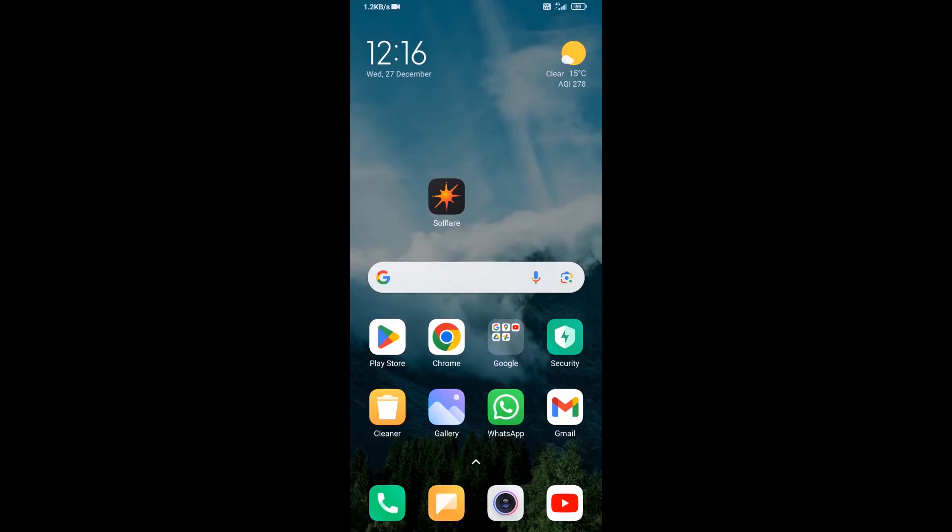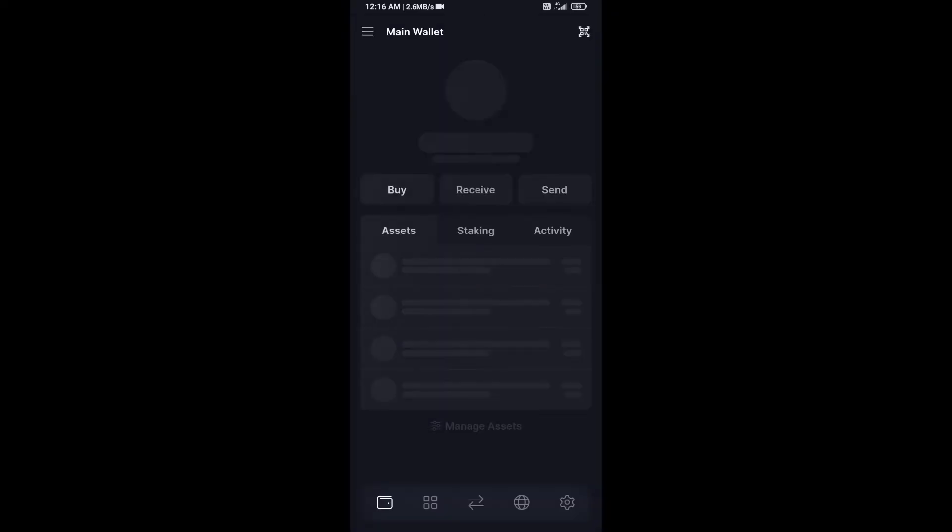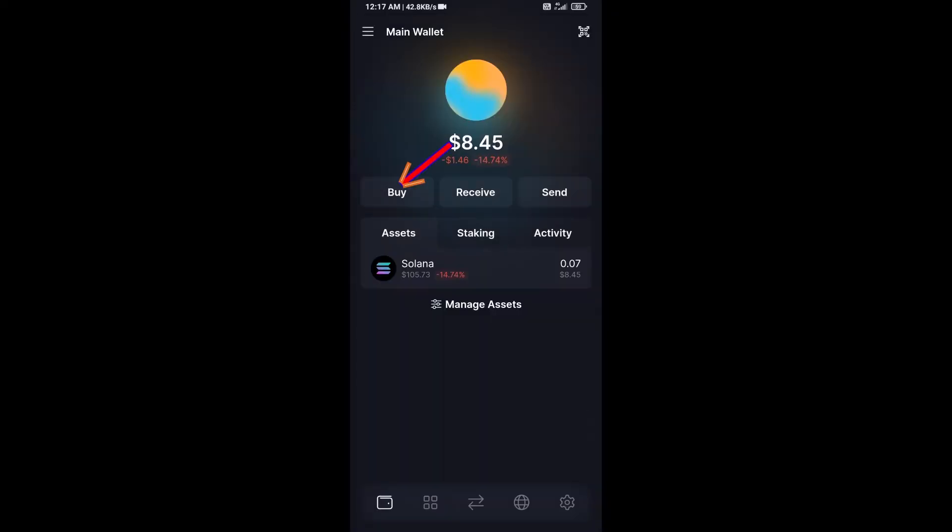Hello guys, today I'm going to share with you how to buy TARS AI token on Solflare wallet using Raydium exchange. Firstly, you will open Solflare wallet. After that, click on the buy button.